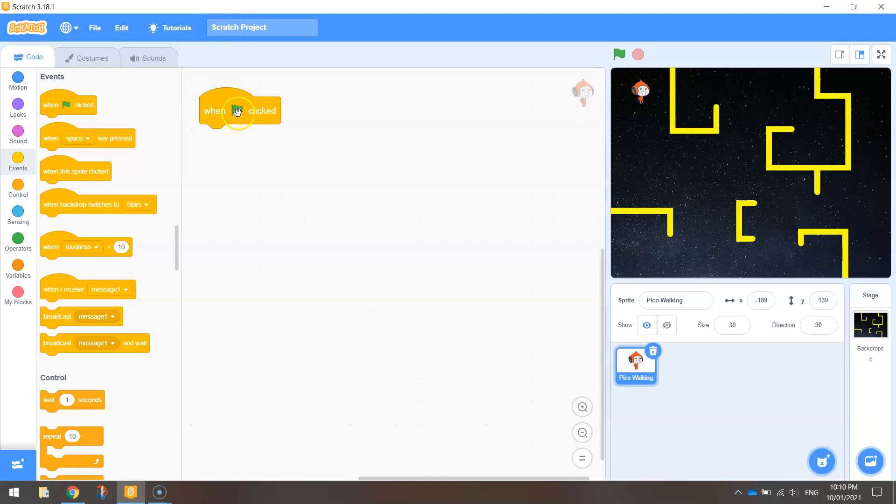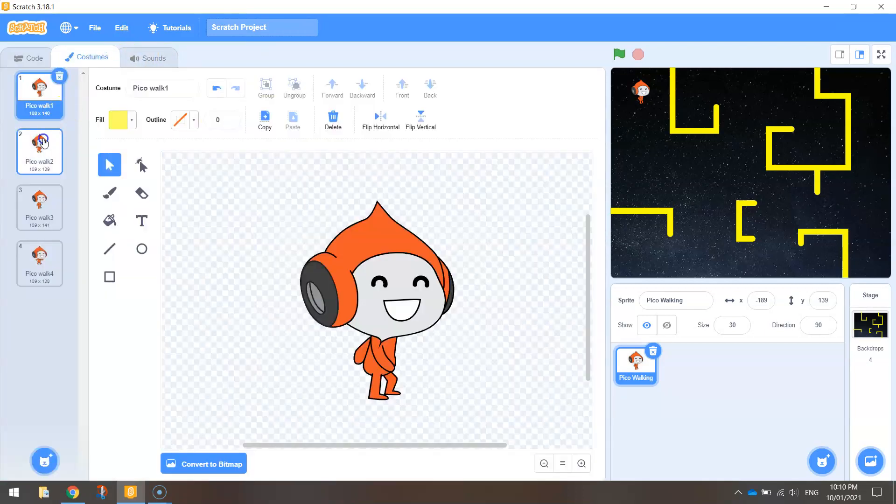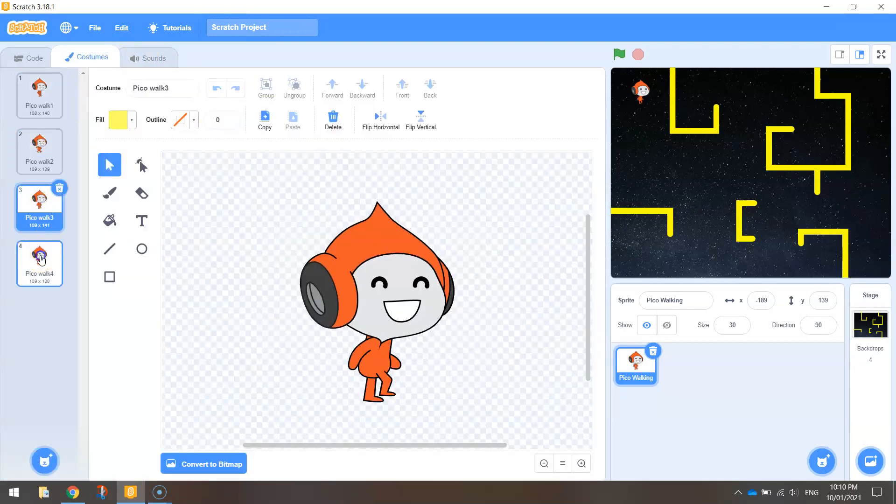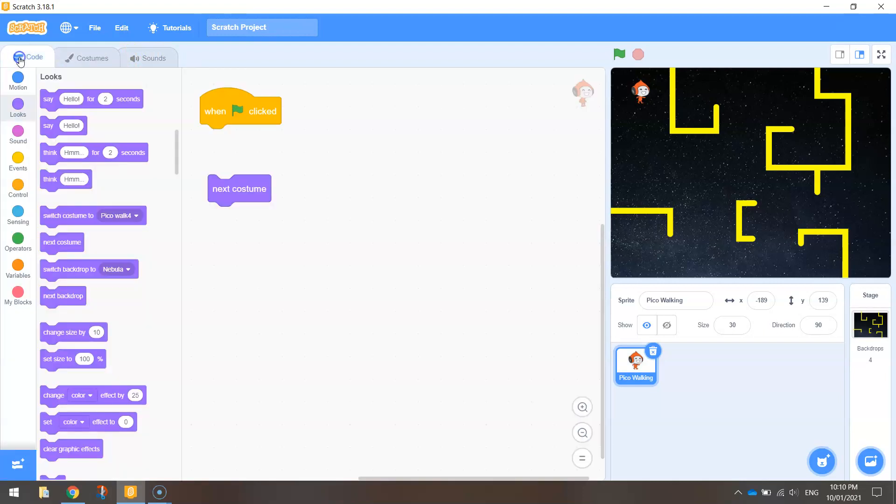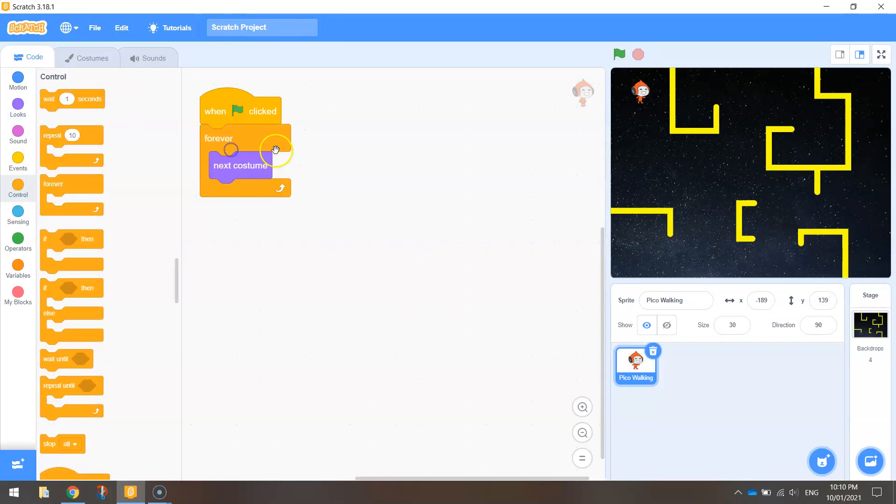So go to events and drag out when the green flag is clicked. So when our game starts what we want to do is go to looks and choose next costume. So that's going to switch between these costumes and if we only do that once it's only going to switch between the first and the second costume once. So we're going to need to put a forever loop around it to make sure he's always switching costumes.